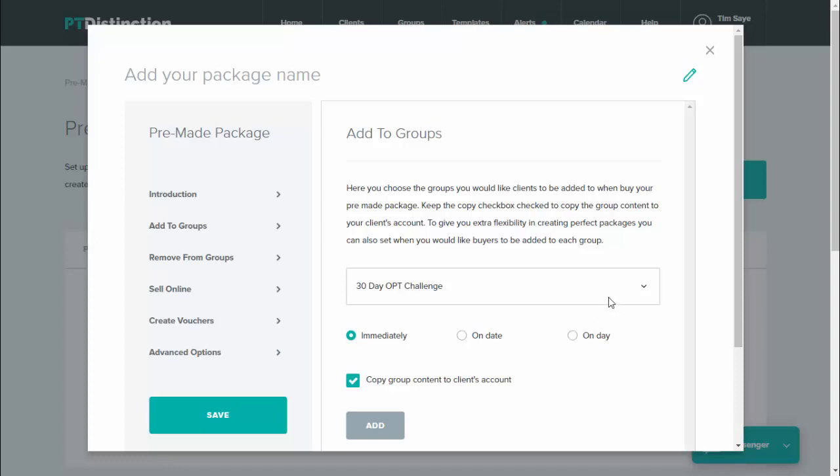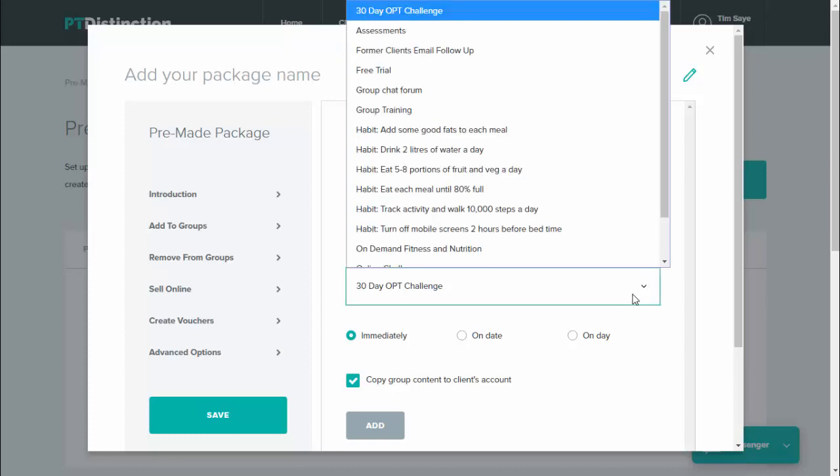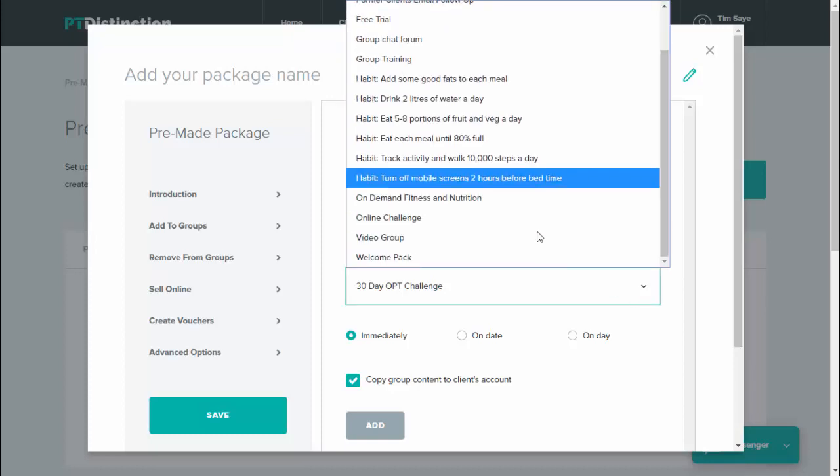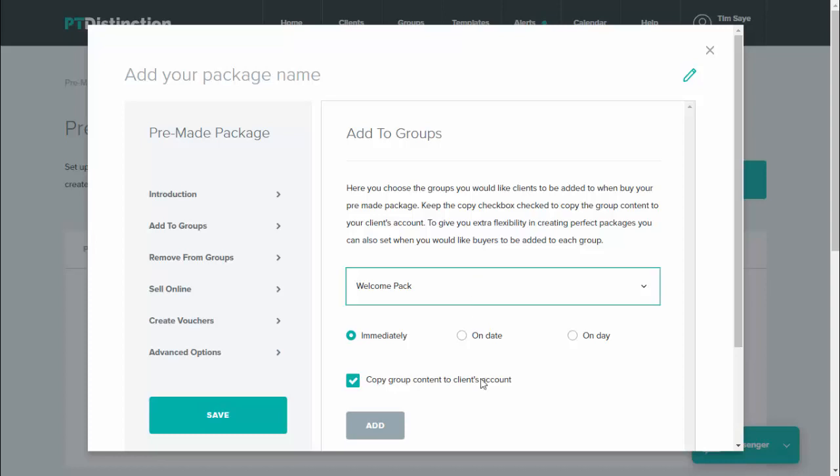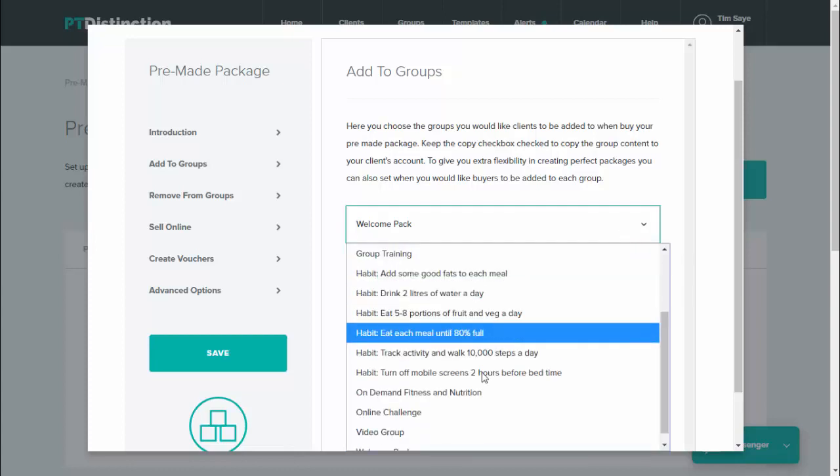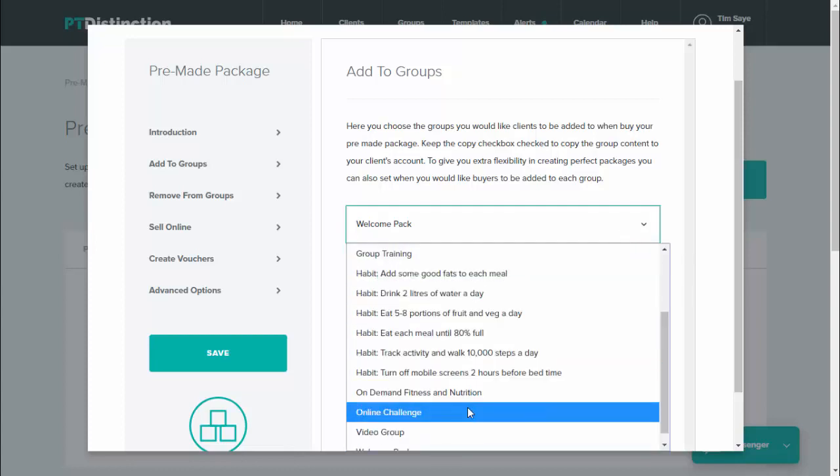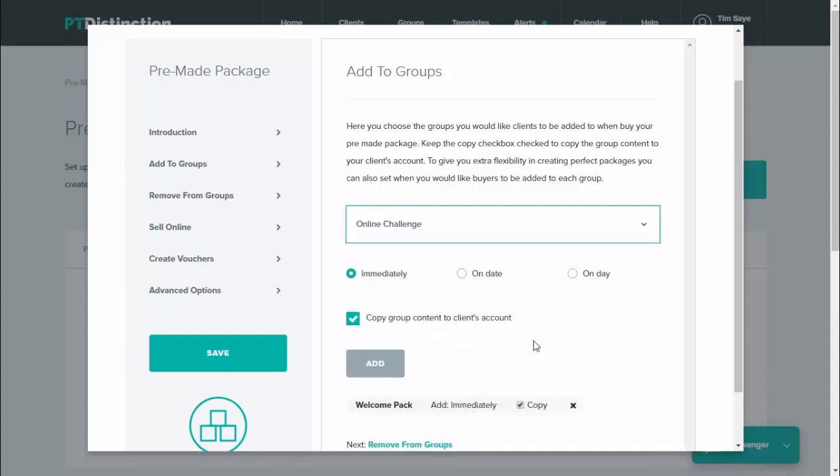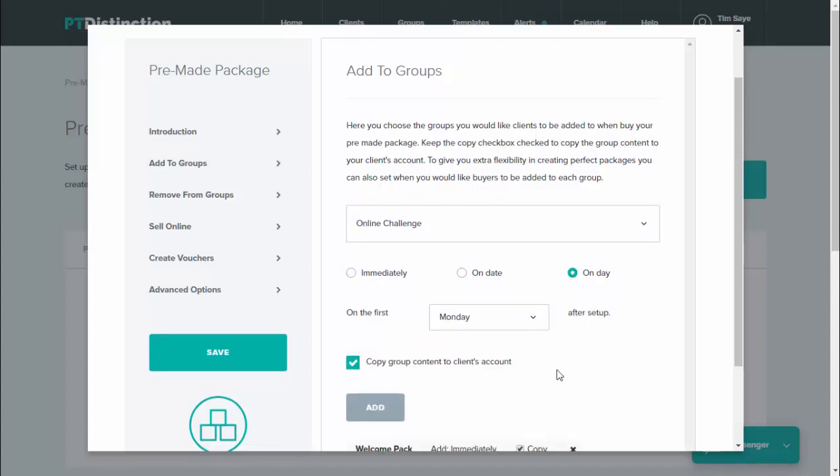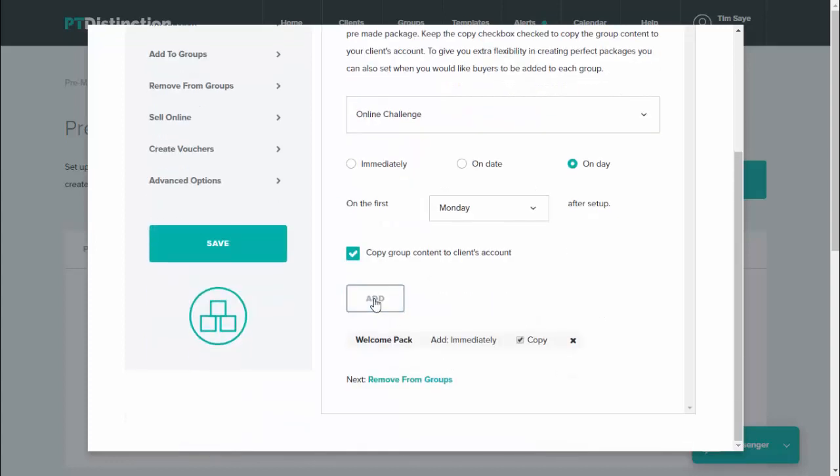In this example, I may have an online challenge that starts on a Monday, but I want people to sign up whenever they like and get a welcome pack. So the first group I would select would be my welcome pack and I would get clients to have that immediately. Then I'll go and find my challenge group, my online challenge, and all of the content will go to my clients' accounts, but I want them to start on the Monday after they join. So I'll choose on day and I'll choose Monday after the setup and add.